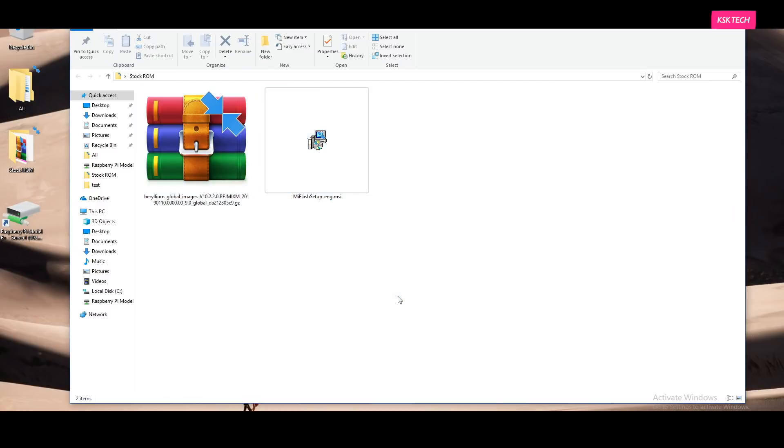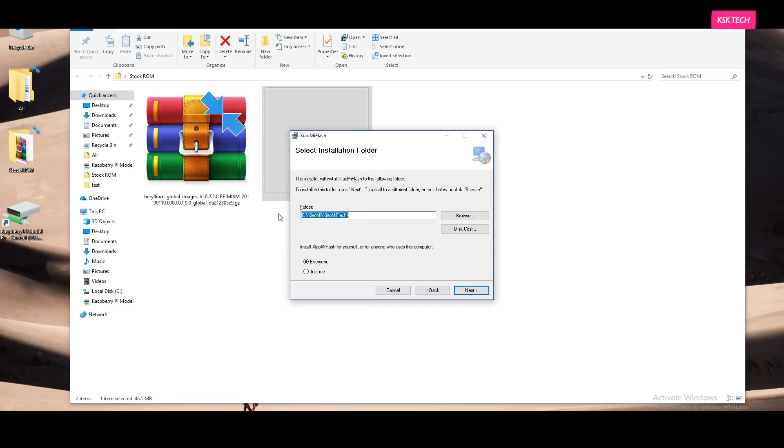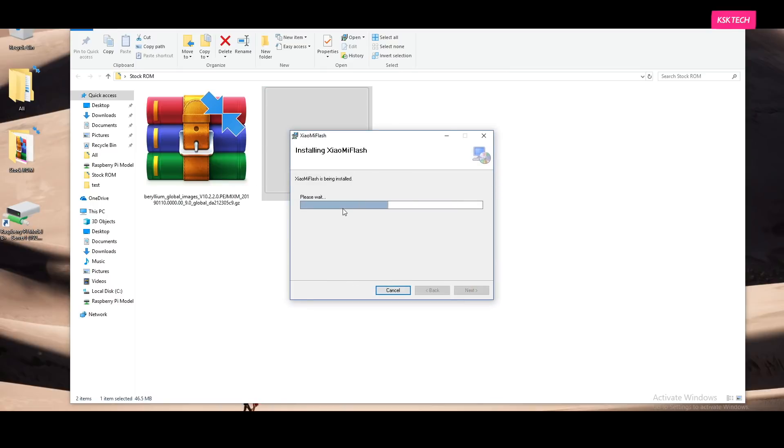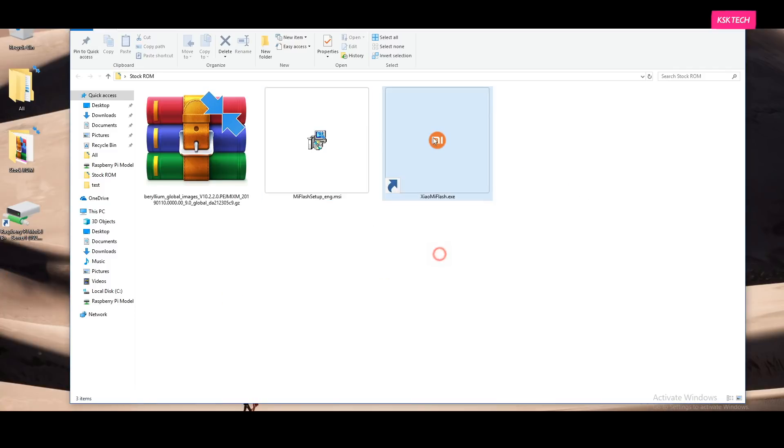Now go ahead and install the Mi Flash executable package file. Once it's installed, it will create a shortcut on your desktop page. I'm gonna go ahead and pin it to my taskbar.